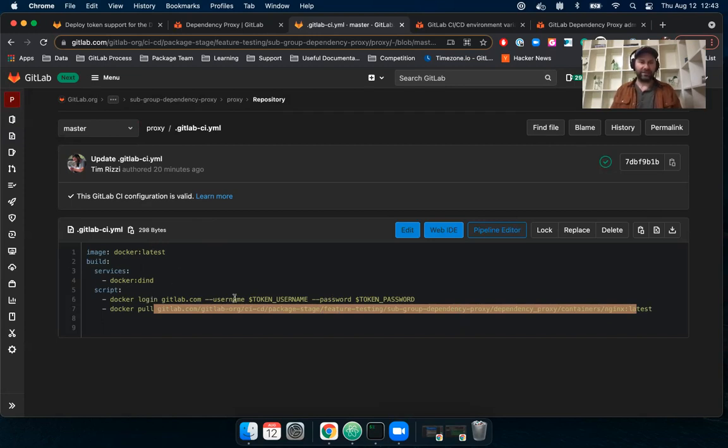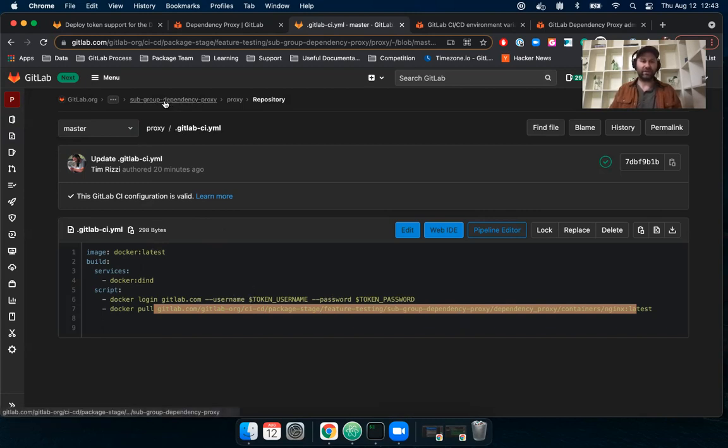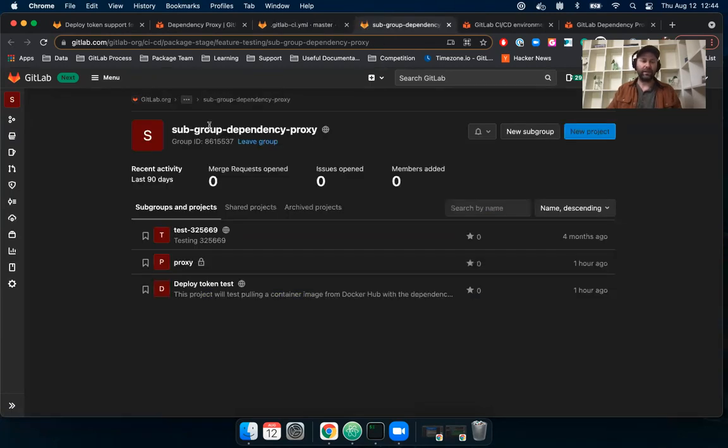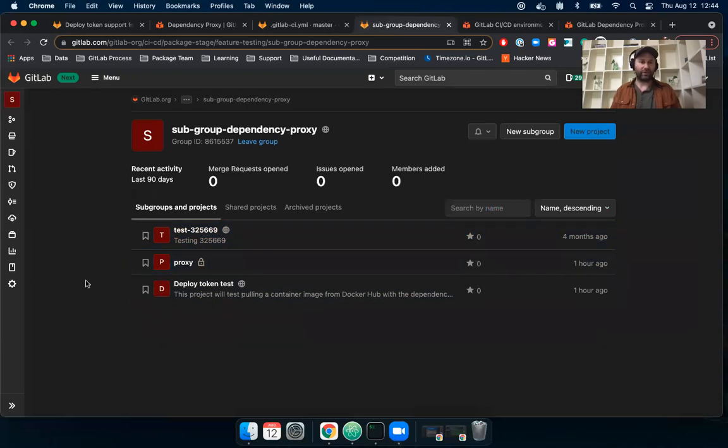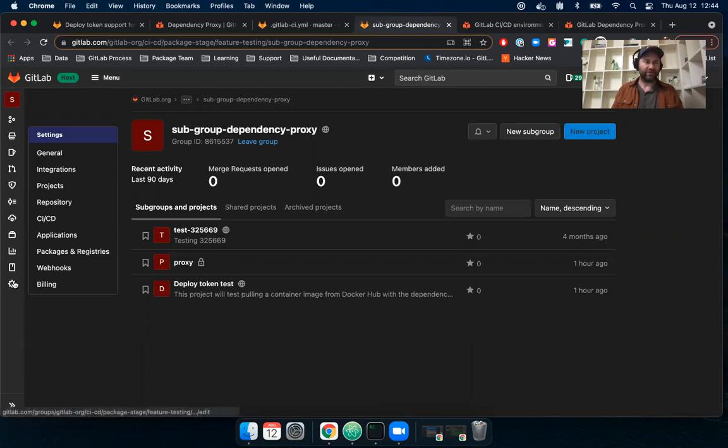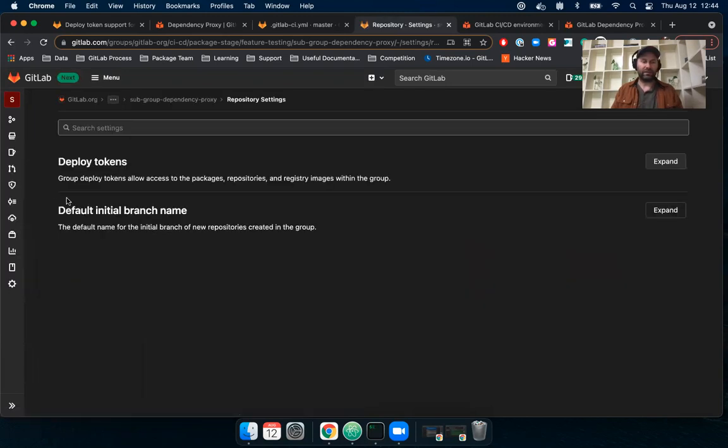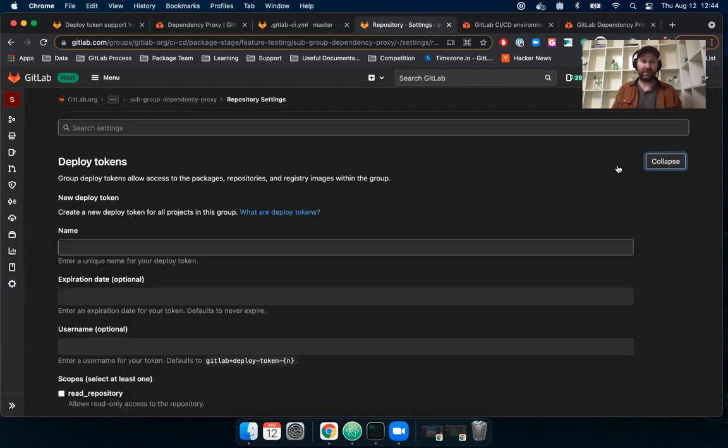The first step is going to be to create the deploy token. So for that, what I actually did was go into my subgroup. I'm going to open that in another tab. And this just has a few projects in here for the dependency proxy that I've worked on. And then if I go to settings and to repository, I can see here that the option to create deploy tokens.